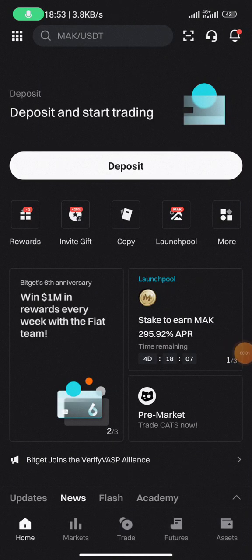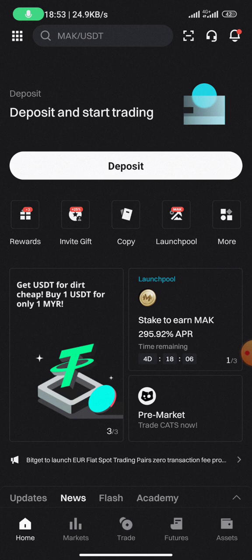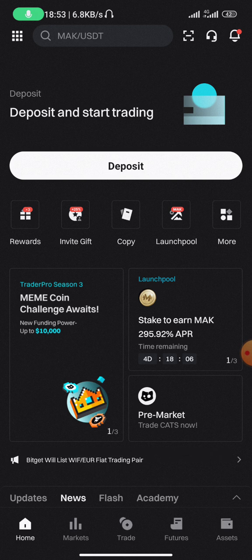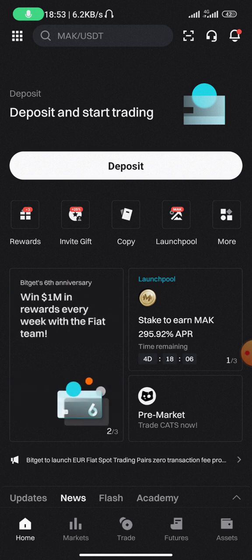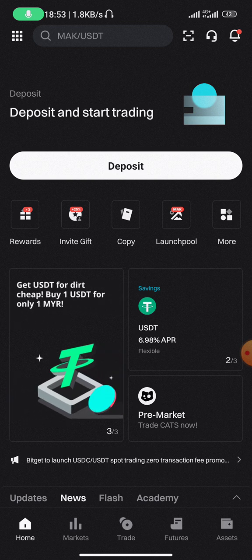This video is going to teach you how to use the spot platform on Bitget exchange to trade your crypto. Ensure you follow until the end. Once you have an account, you log in and this is the interface you are going to get. To trade on the spot wallet, you need to ensure that the token you have is on the spot wallet.